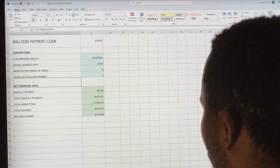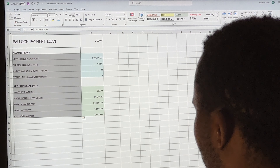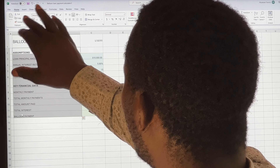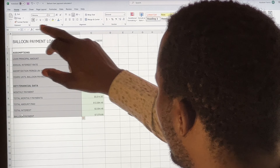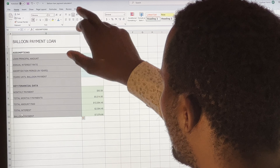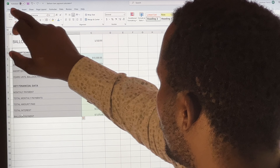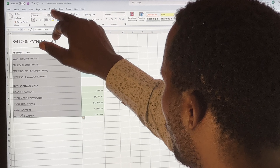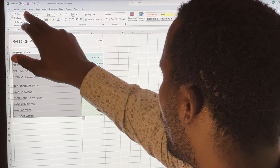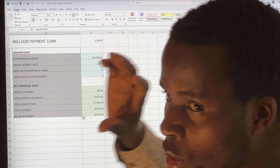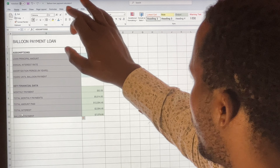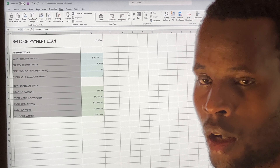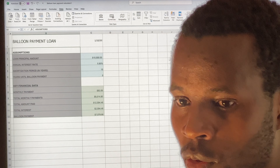To do that, select all the values you want to change. After selecting them, go to the ribbon of tabs and select the Data tab. Remember, we have many tabs in the ribbon, such as Home, Insert, and so on — but what you want is the Data tab.